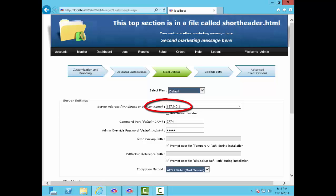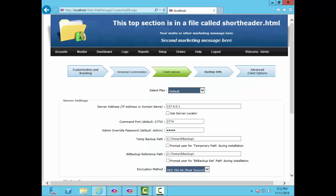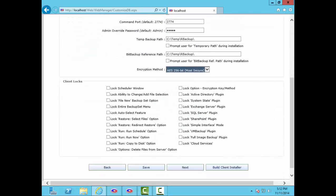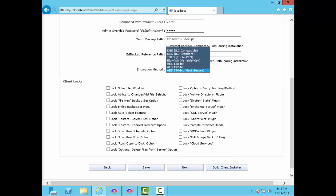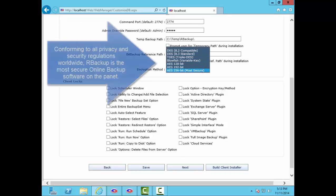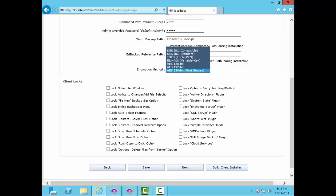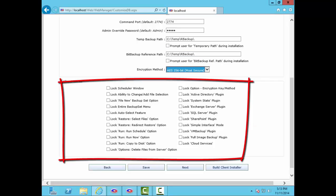You can select from seven types of encryption, from legacy DES to the current U.S. military standard AES-256. And if you want more security, you can select Blowfish for 448-bit security.